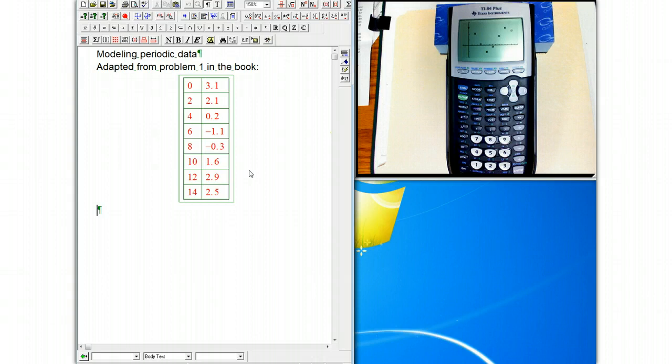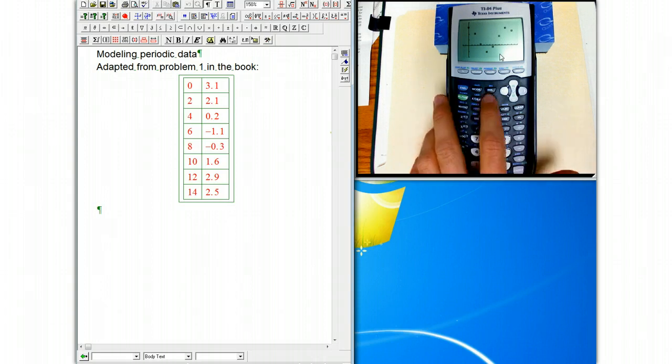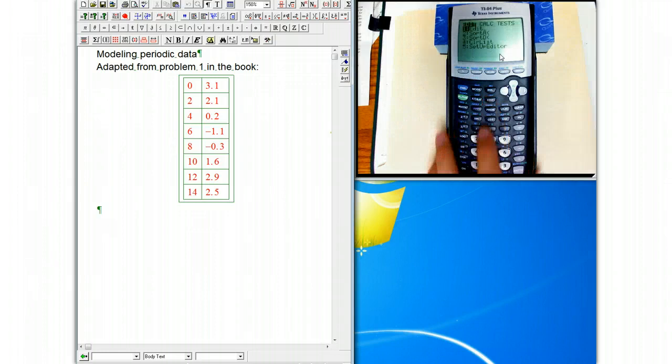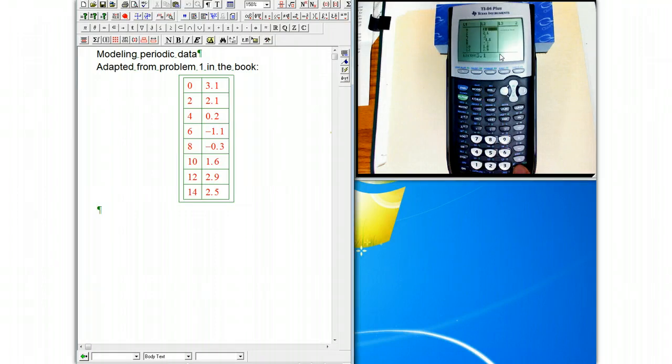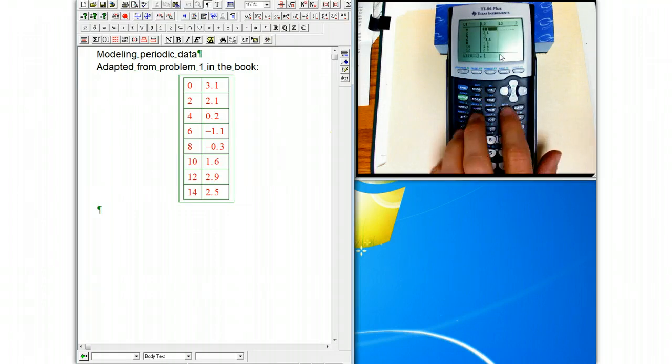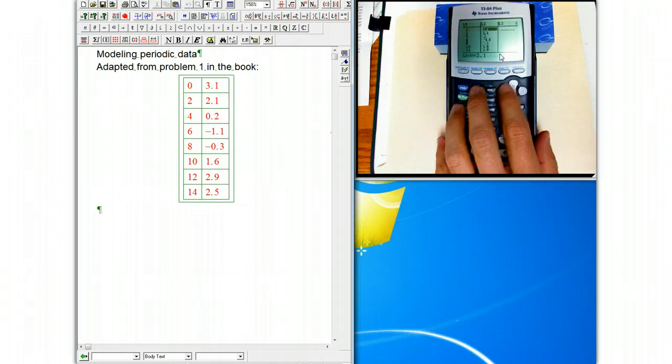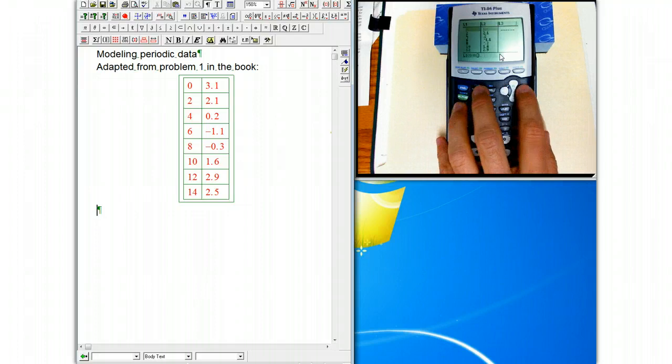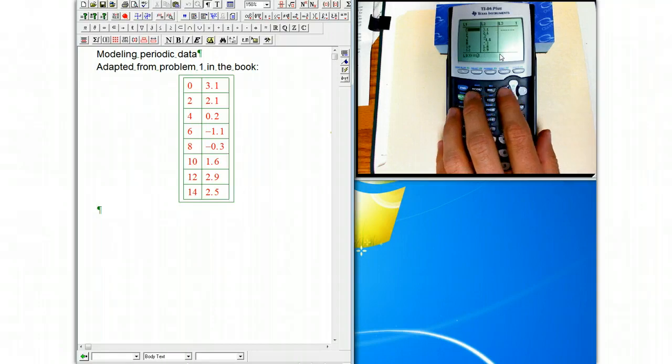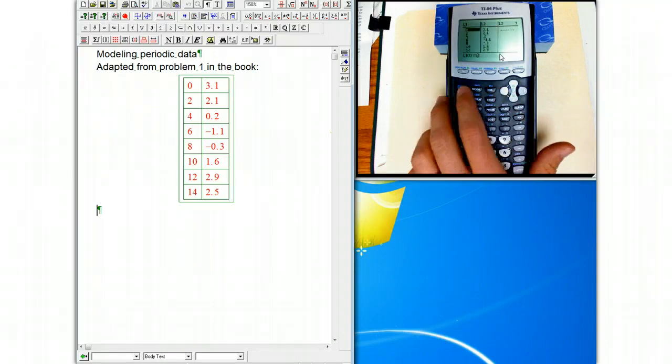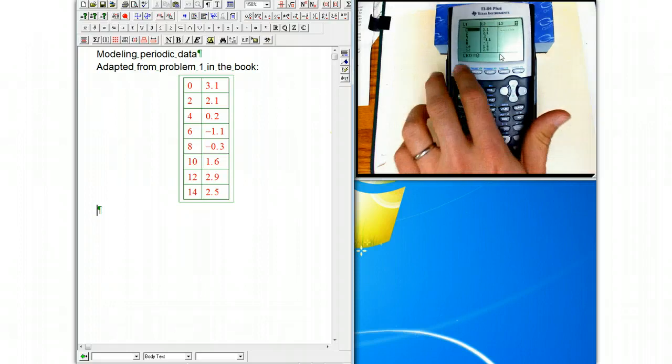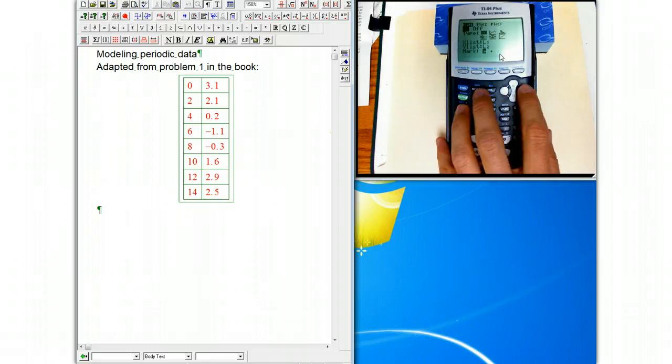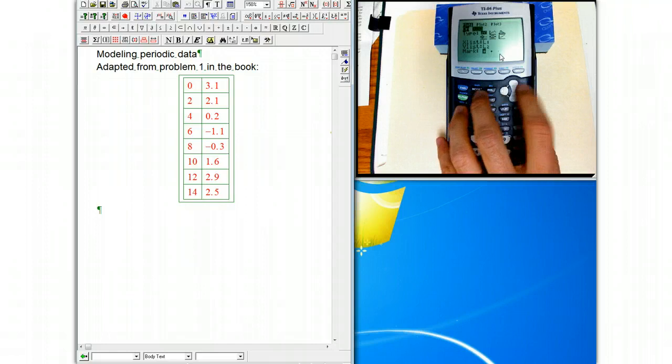One thing we can do is on the calculator, the way you put in the stat plot is first you go to stat and edit, and then that gives you the ability to put in. I put them in L1 and L2, and please do that unless there's some really good reason you want the other lists to be operative. Then you can go to second y equals, which is stat plot, press enter to get that on.